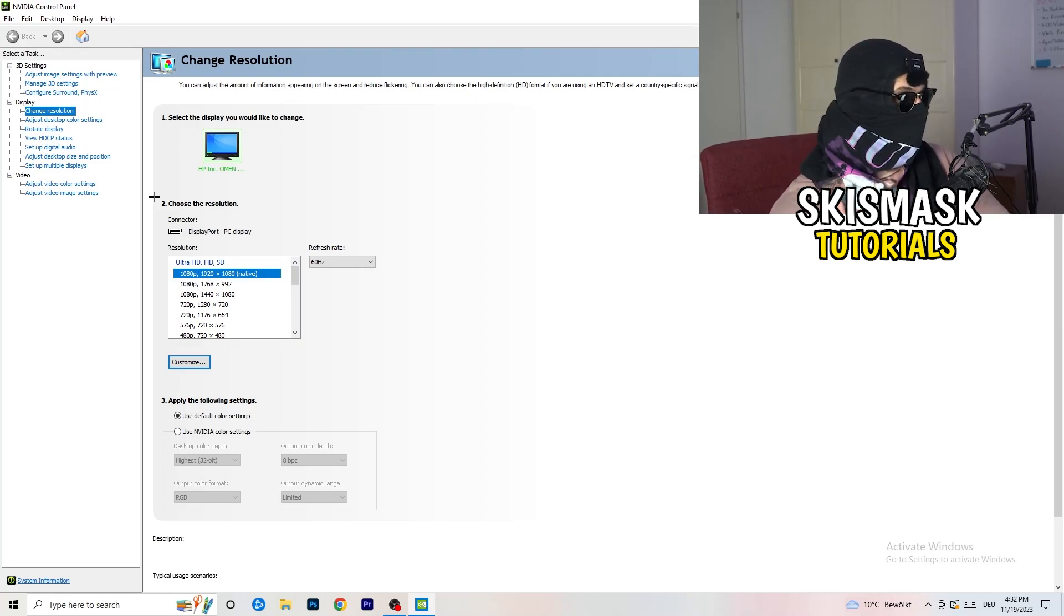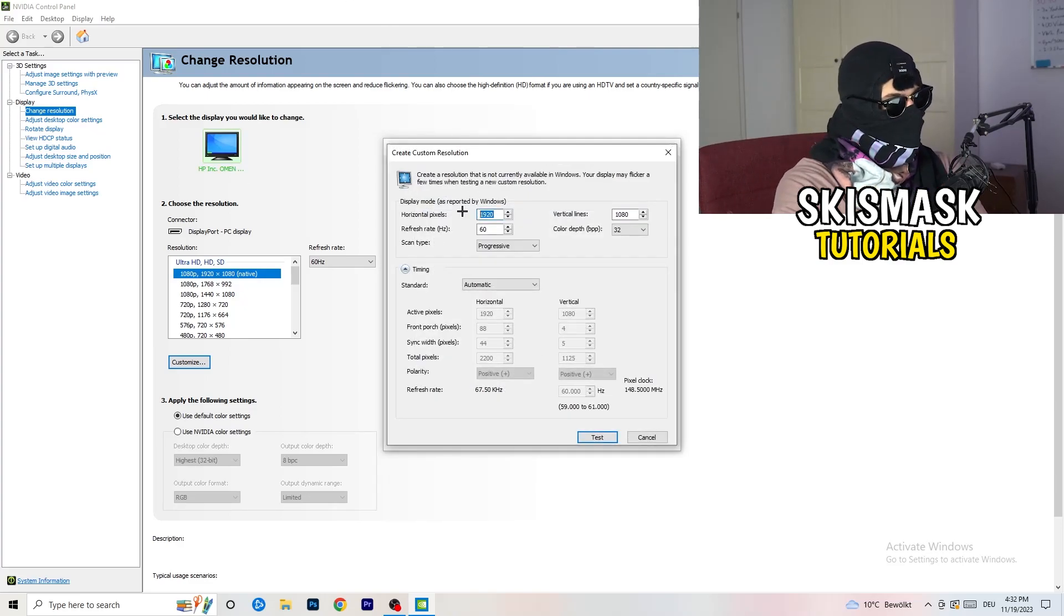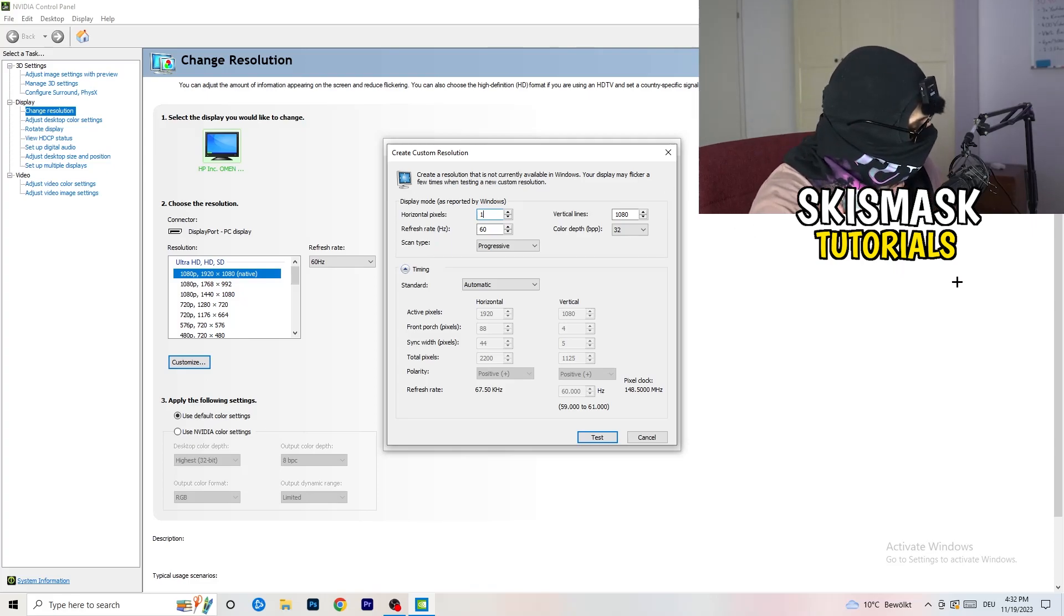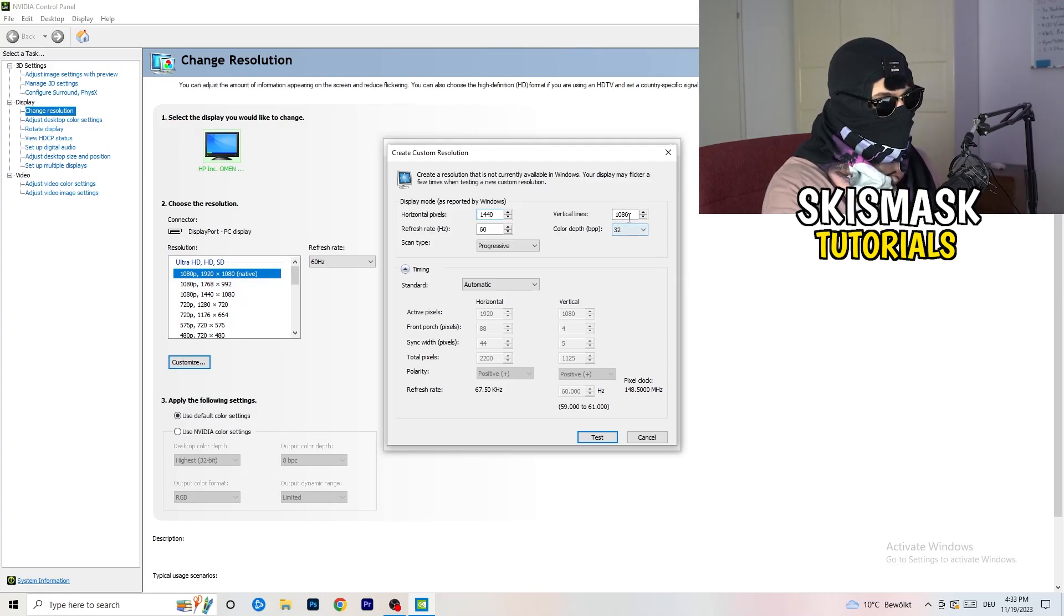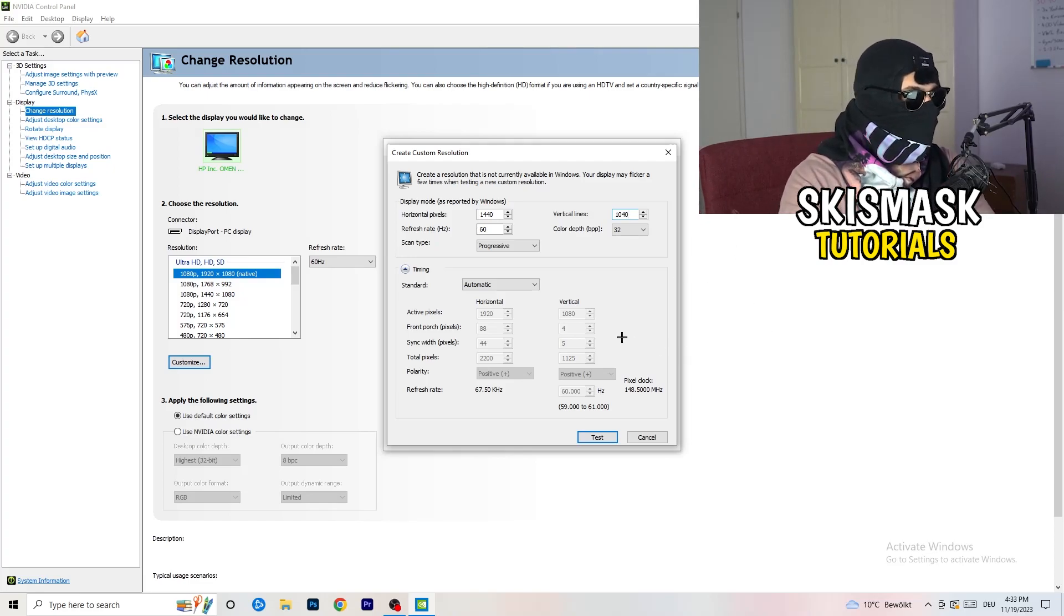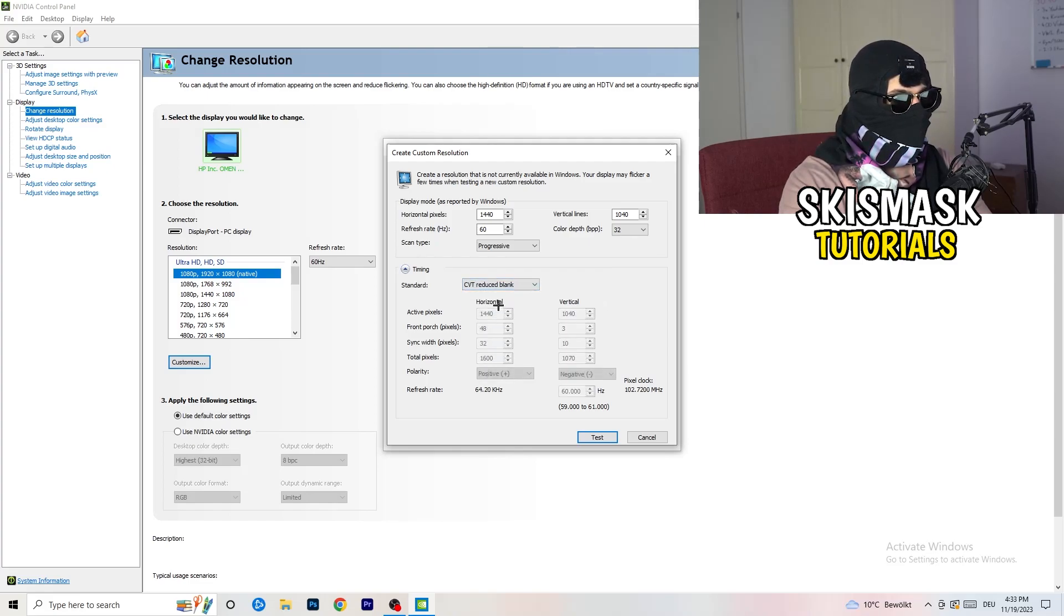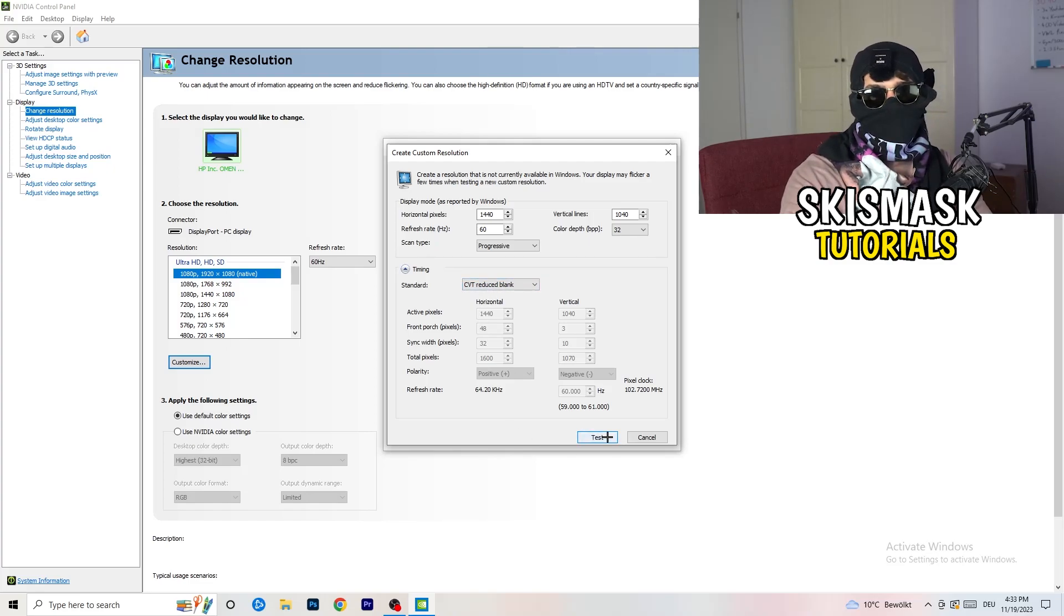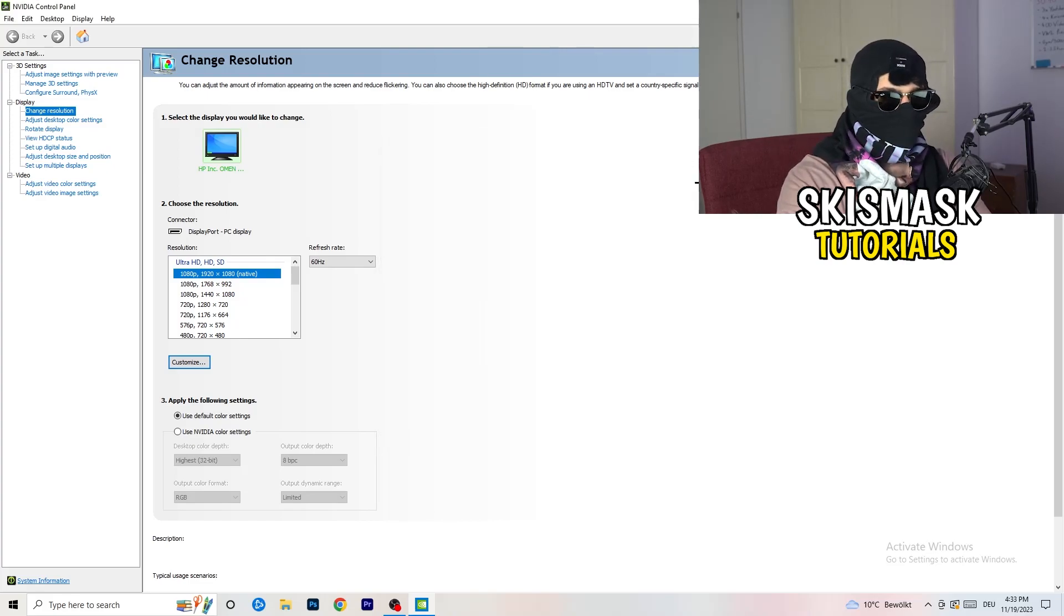What I want you to do here is click on Customize, Create Custom Resolution. If you're having in-game 1440x1080, go to Scan Type Progressive Standard to CVT or Manual. If you're going to Manual, go to CVT Reduced Blank and click on Test. This will basically apply this to your display. I won't do that because I'm recording and this will destroy my recording. For you, you're going to do that and afterwards you can close your control panel.